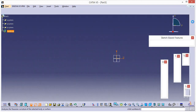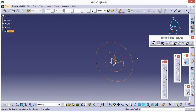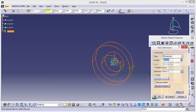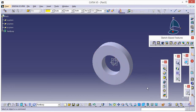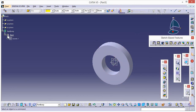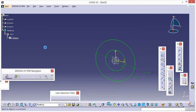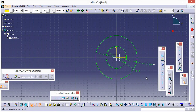Now go out of sketch and just give it a padding. That's how we apply a formula in any design.